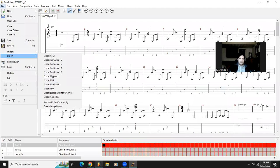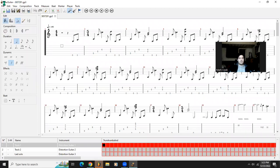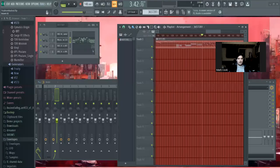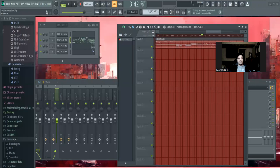Then, go to your DAW and you're going to upload the MIDI file into your DAW. It's different for every DAW, so in FL Studio it's File, Import, MIDI File.